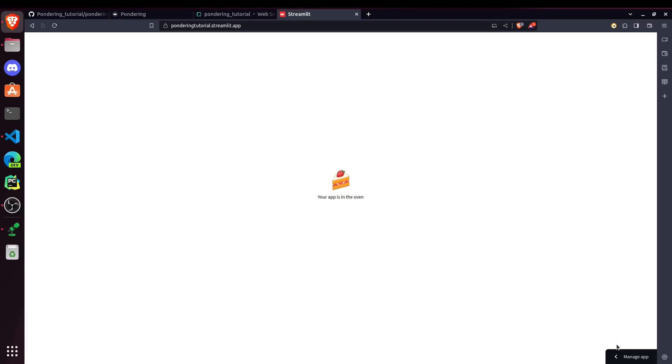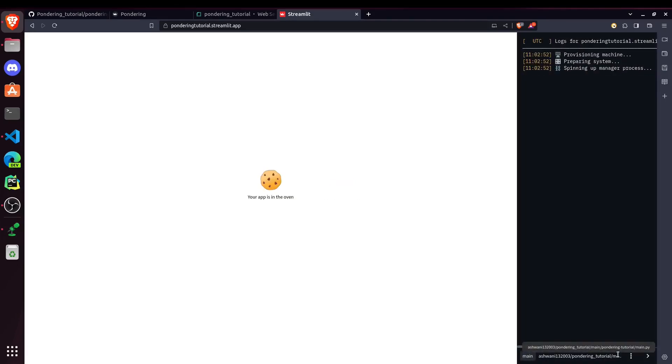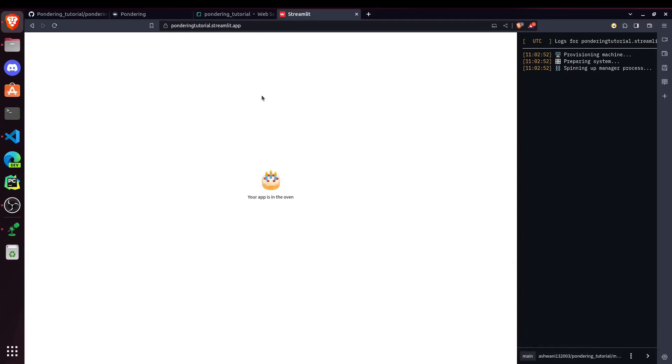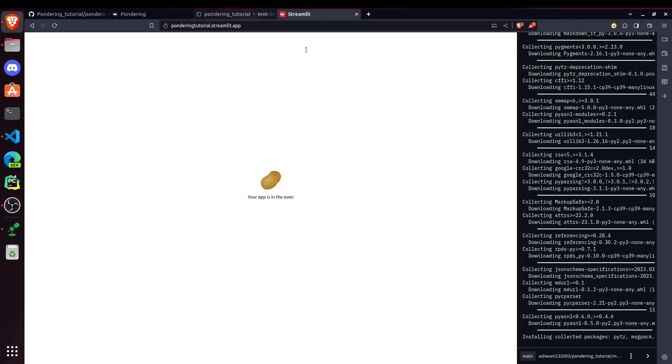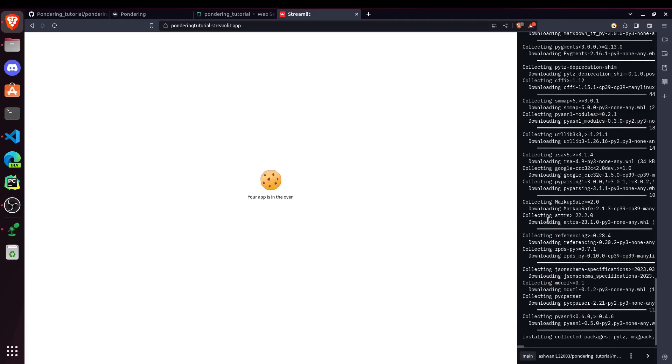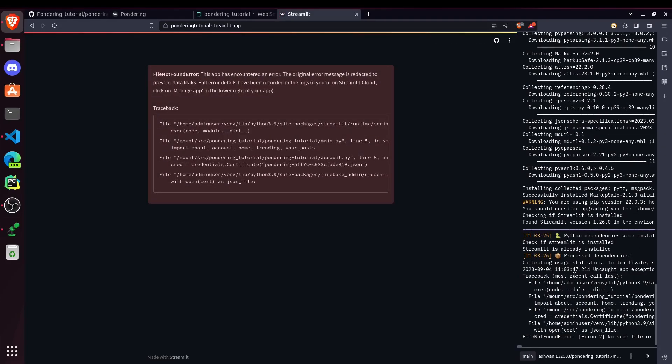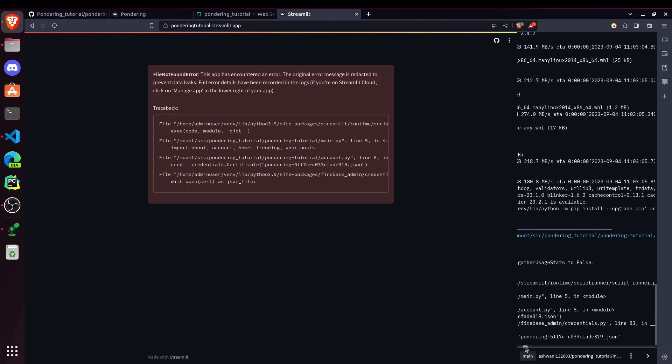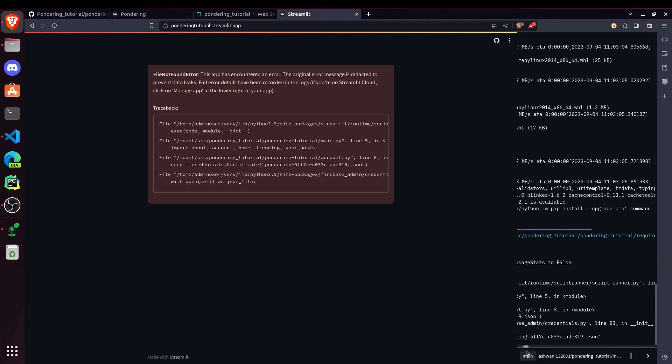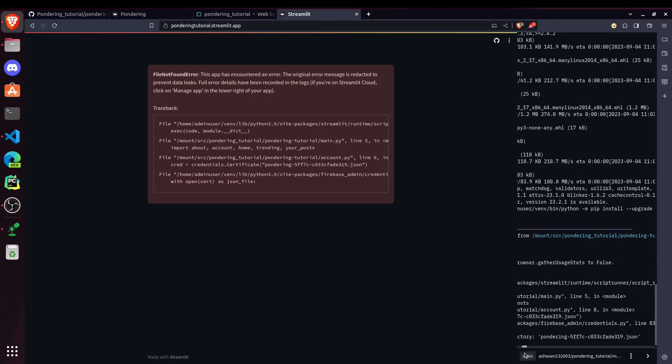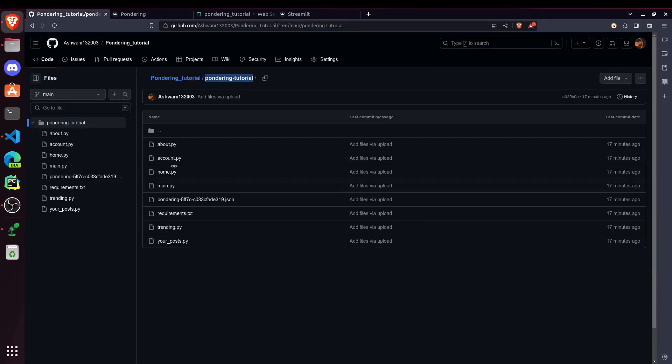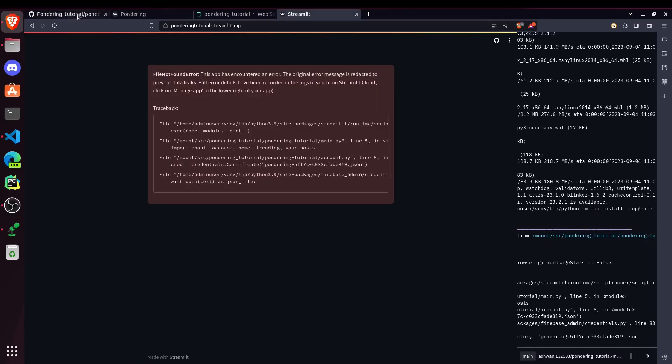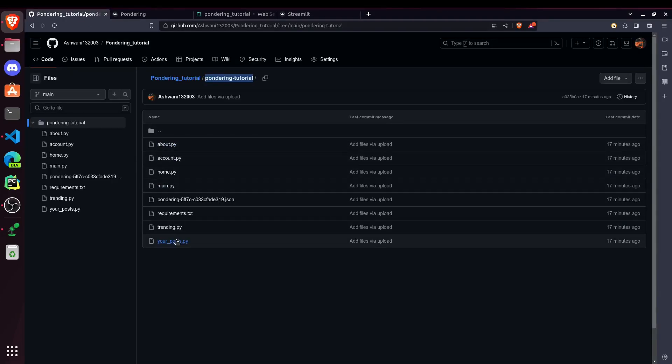It will take some time for deploying. You can see all the events ongoing in this Manage Apps section. So similar to this Render.com, it will first collect all the requirements for running this app. And then it will install all the requirements. Okay, so it's in some error. No such file or directory. Okay, so it's not getting our JSON file.